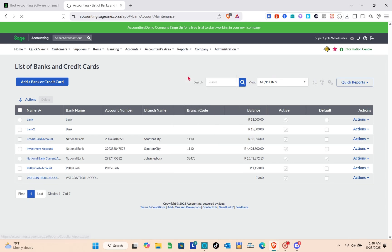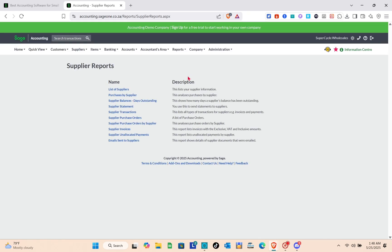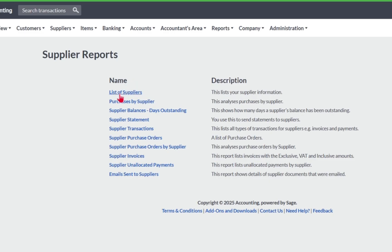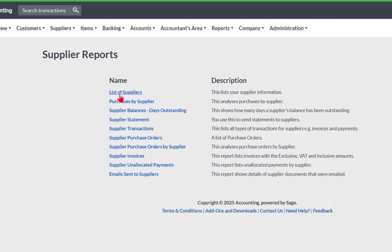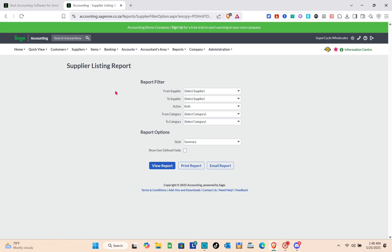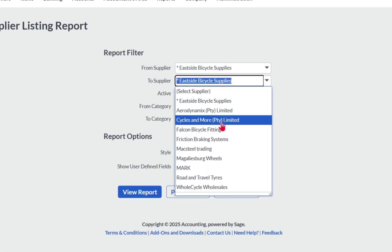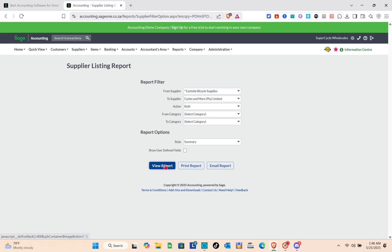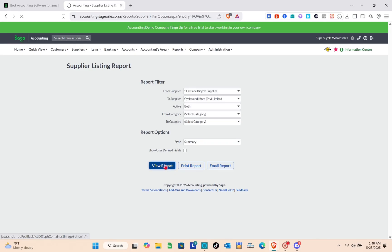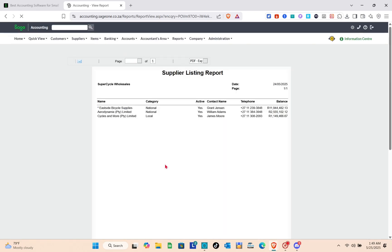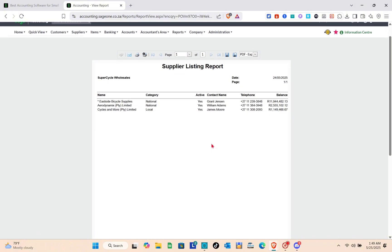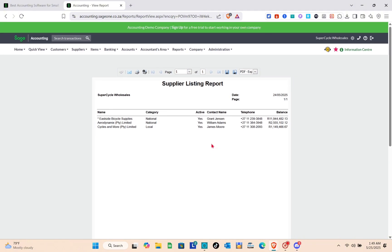In the Reports section, for example to check supplier reports, select the report name — such as 'List of Suppliers' — choose the supplier range, then click 'View Report' at the bottom. After a few seconds, the supplier listing report will be displayed.